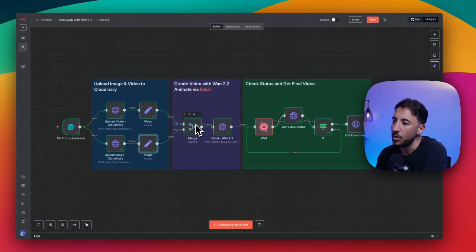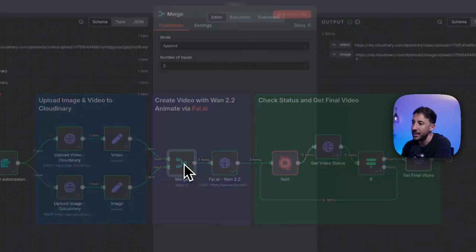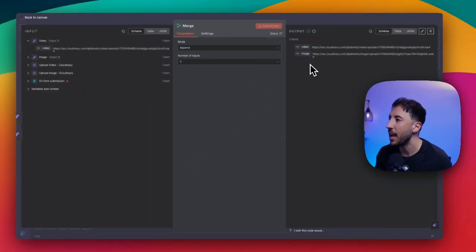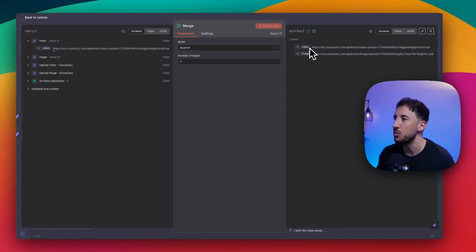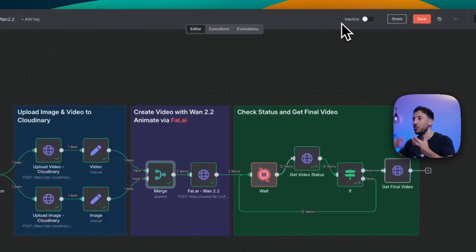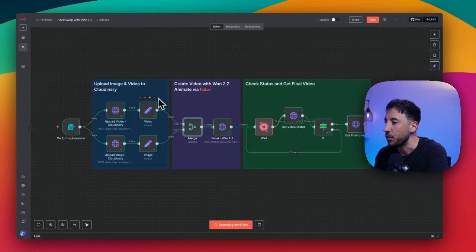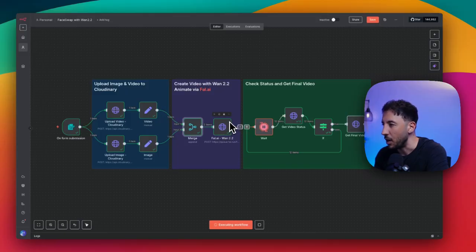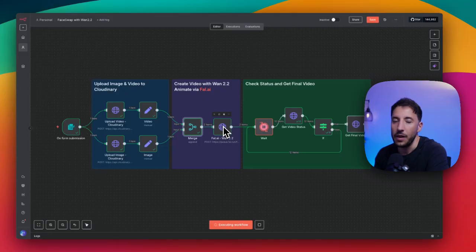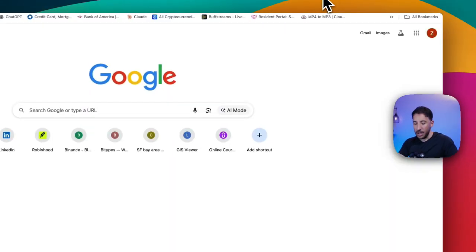The next node, we just need to merge these two so we have both of that data pretty nice and clean as output. There you go. Now we have both the video and the image outputted in two nice little outputs. So now we can easily use it to our next step, which is basically creating our video through file.ai with WAN 2.2.